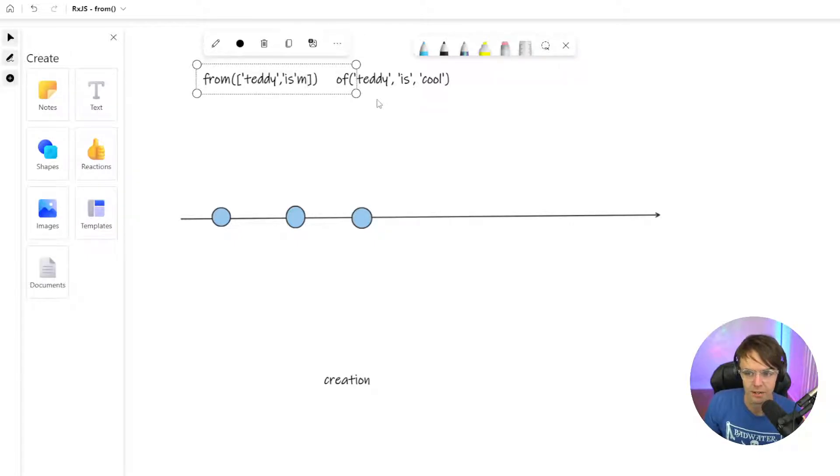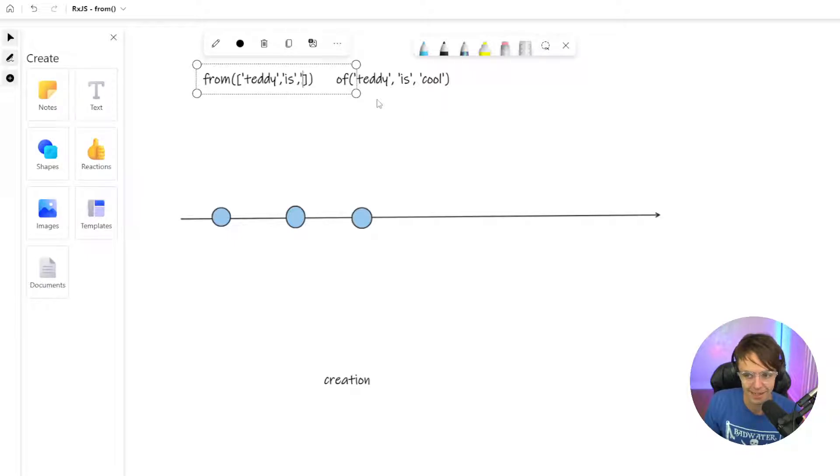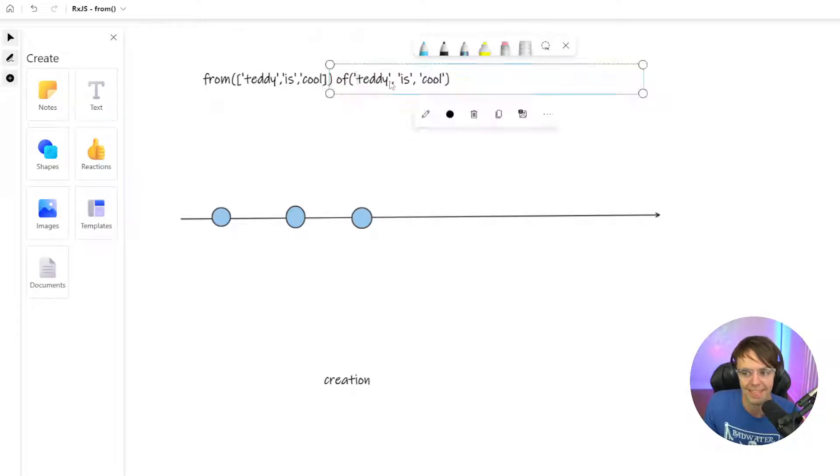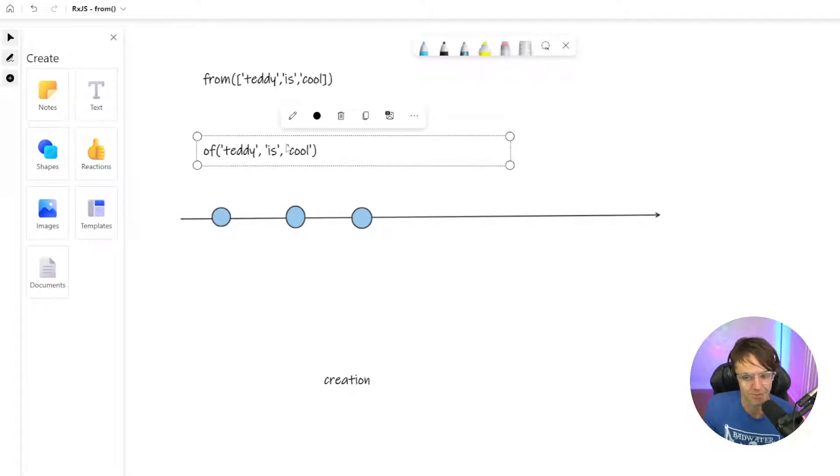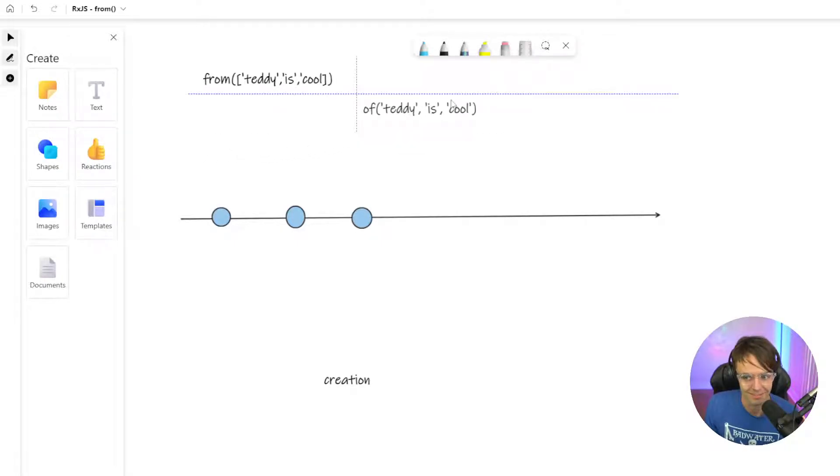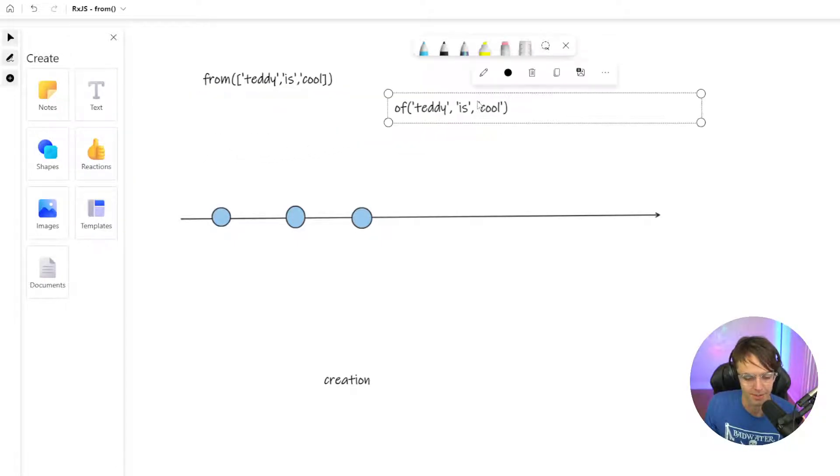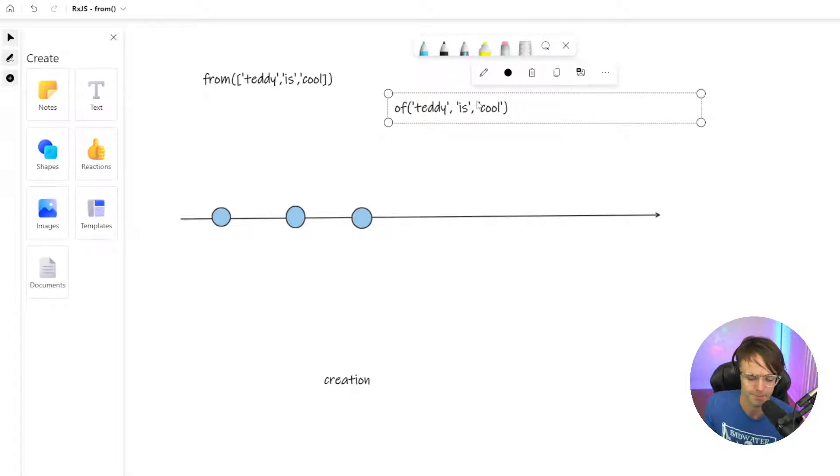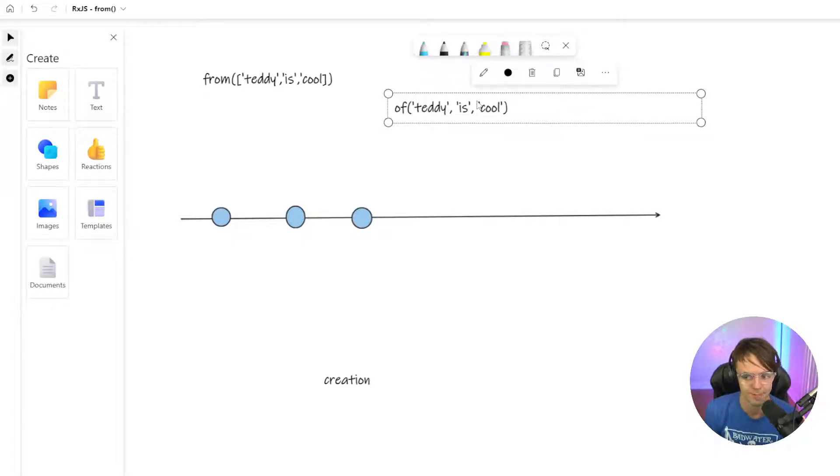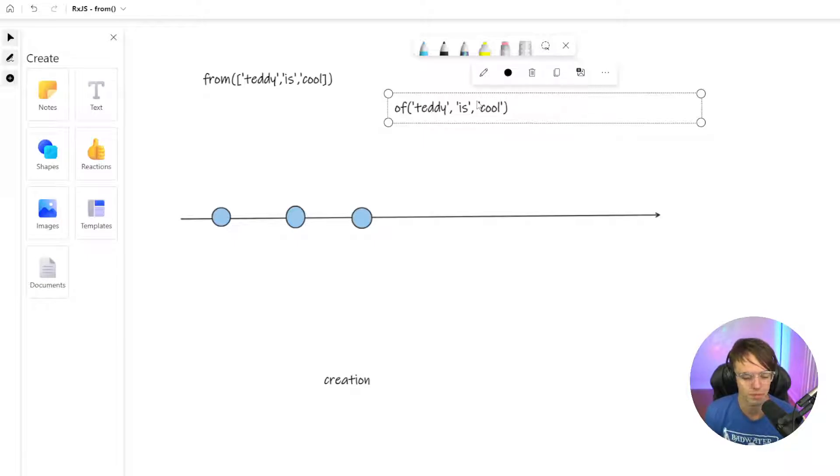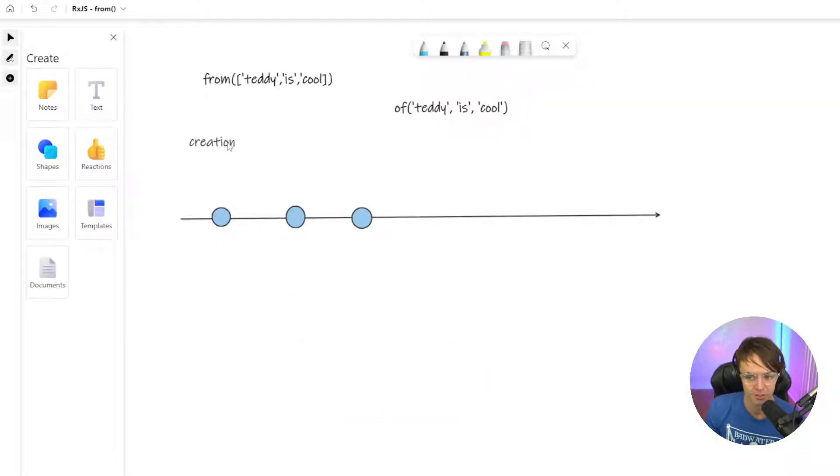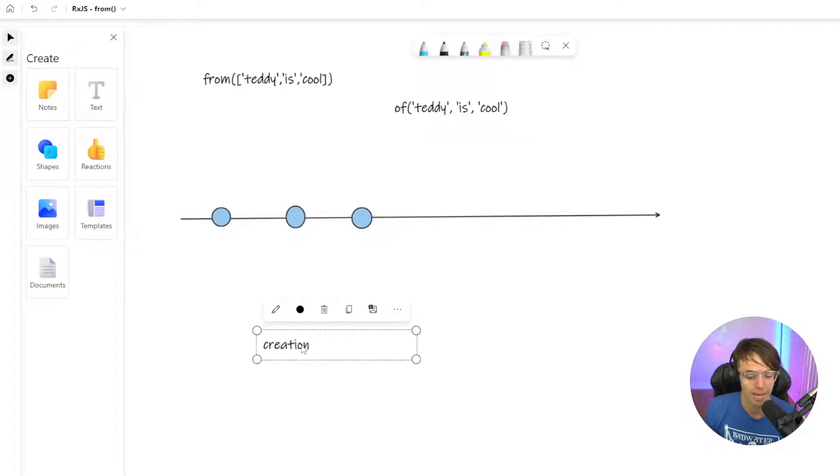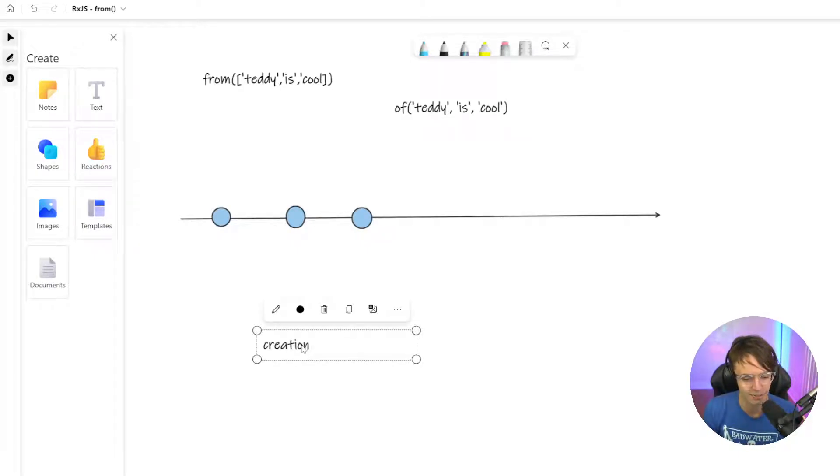You may be wondering, Teddy, I thought we were supposed to be doing all this cool asynchronous stuff. Why are we learning about these? These seem like very simple and they're not even asynchronous. We're learning from and of simply because that's the best way to actually create. Remember, these are creations. That's the best way how we create an observable that we can actually manipulate.